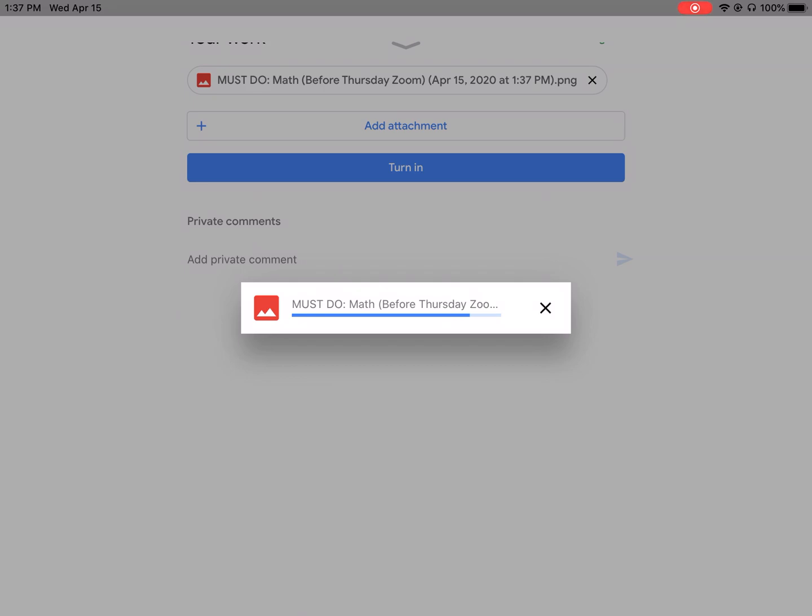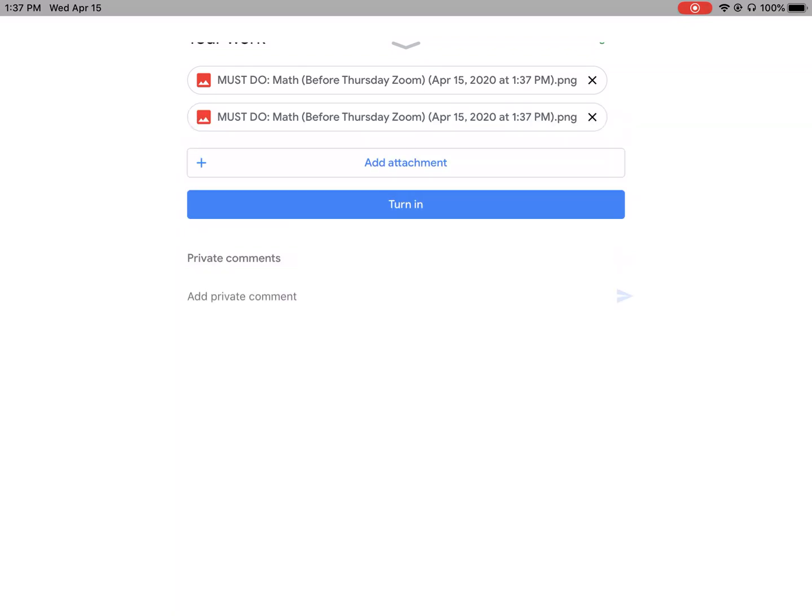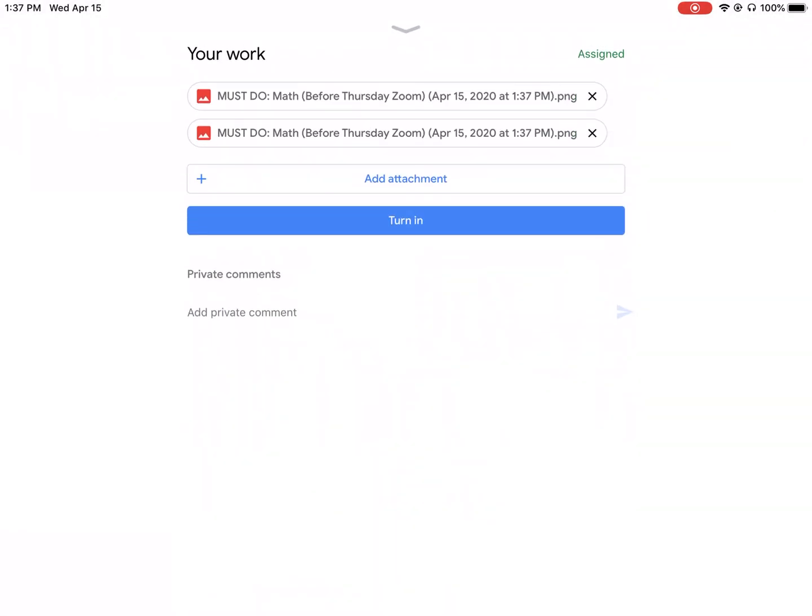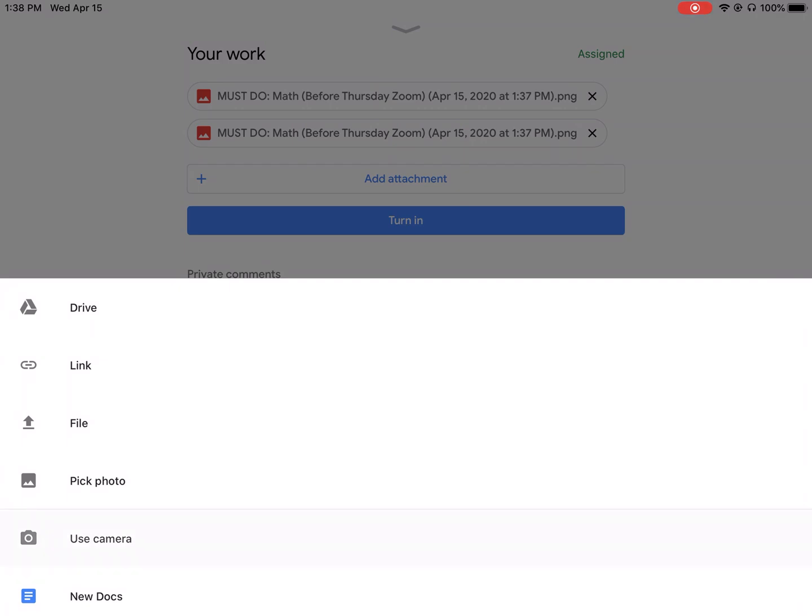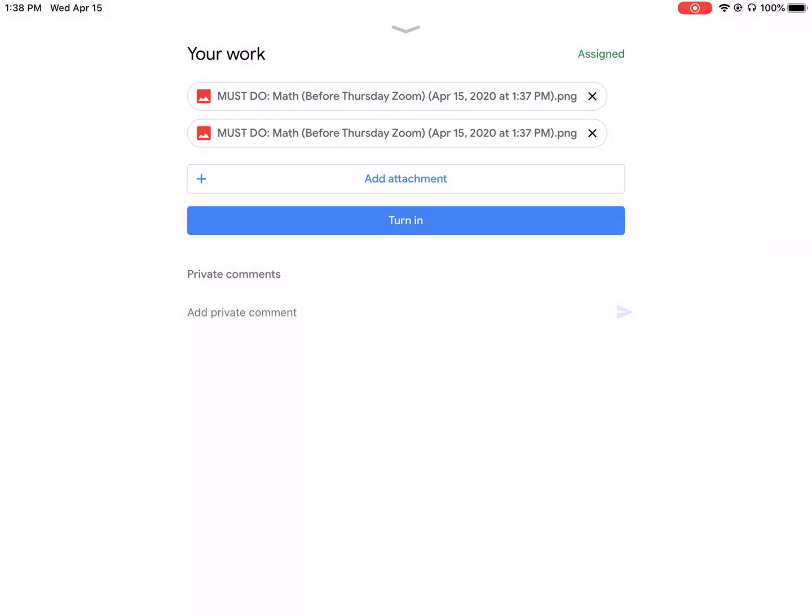I'll go through one more time real fast. So when you're on your Google classroom assignment, you hit the bottom, your work area, that little up arrow. You're going to click the add attachment button and then you're going to click use camera. That'll bring up your camera to take a picture. Once you have it all in, you get that blue turn in button.